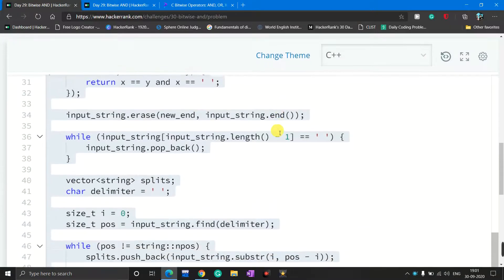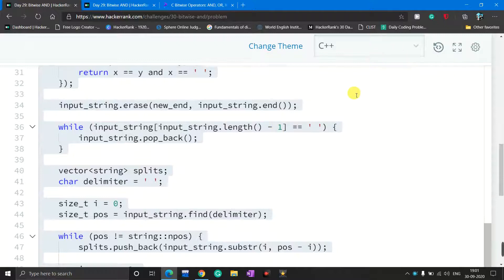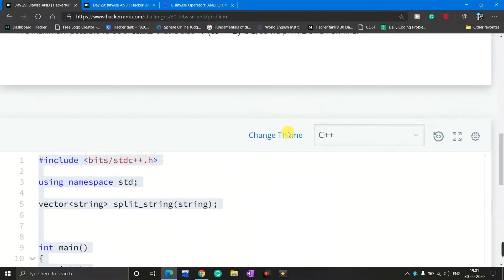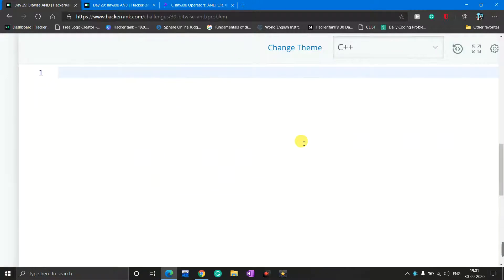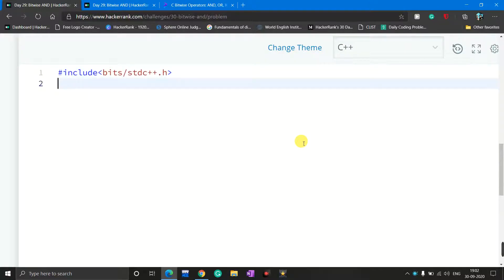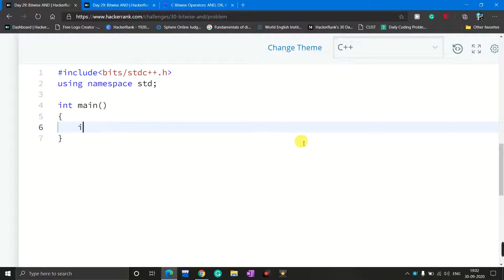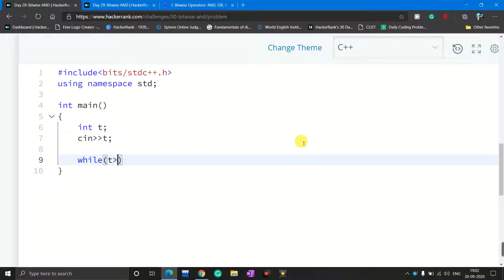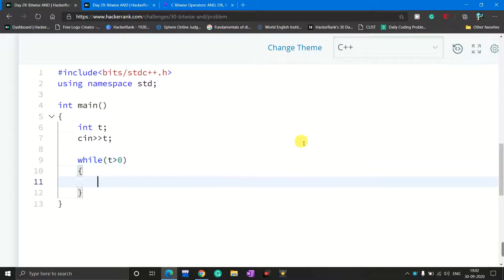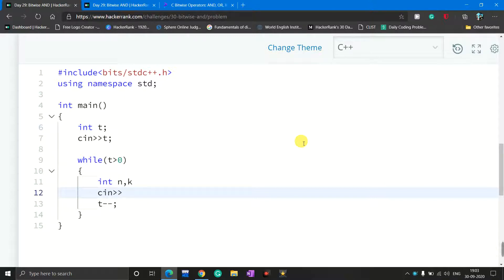To solve this problem I use C and C++ language. I select C++, then delete the boilerplate code and start writing my own. I include the standard header file, write 'using namespace std', and 'int main'. Inside main I declare a variable T for the number of test cases, take user input for T, then make a while loop with condition T greater than 0, and inside decrement T by 1 each time. I also declare two variables N and K and take user input for them.